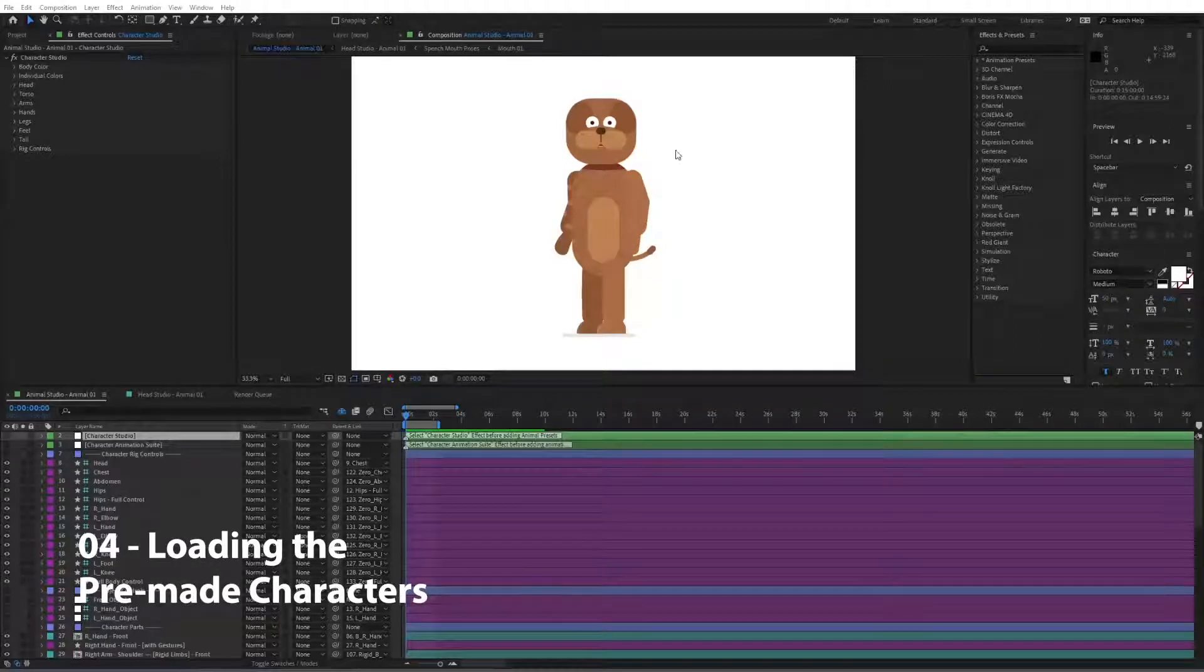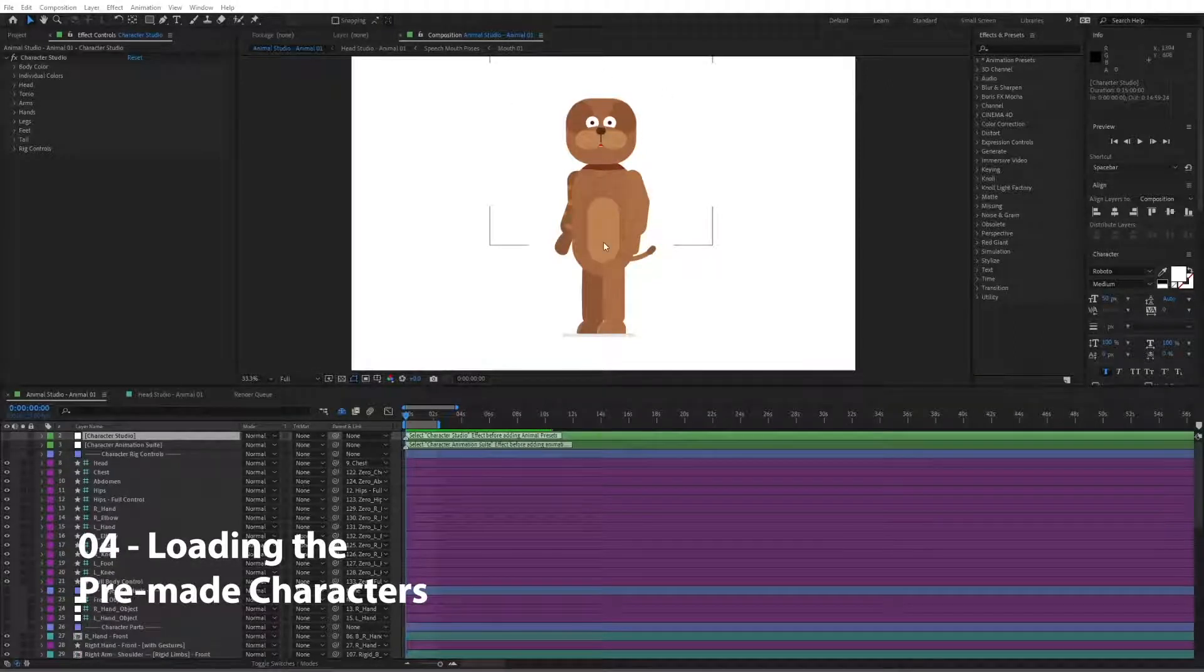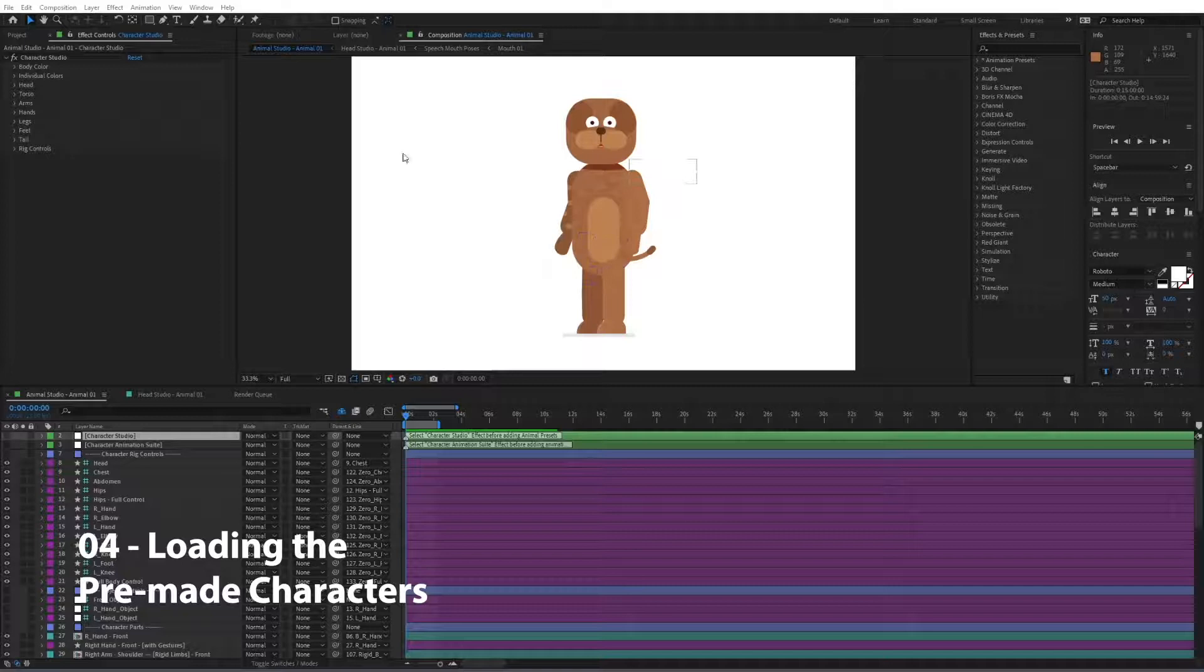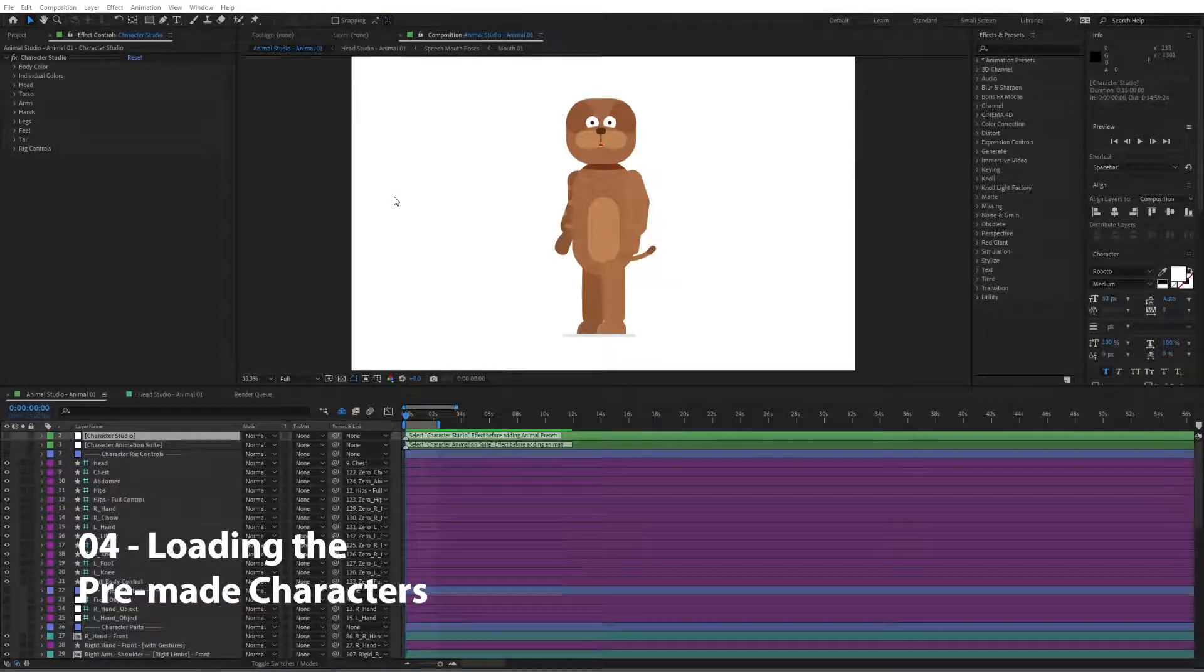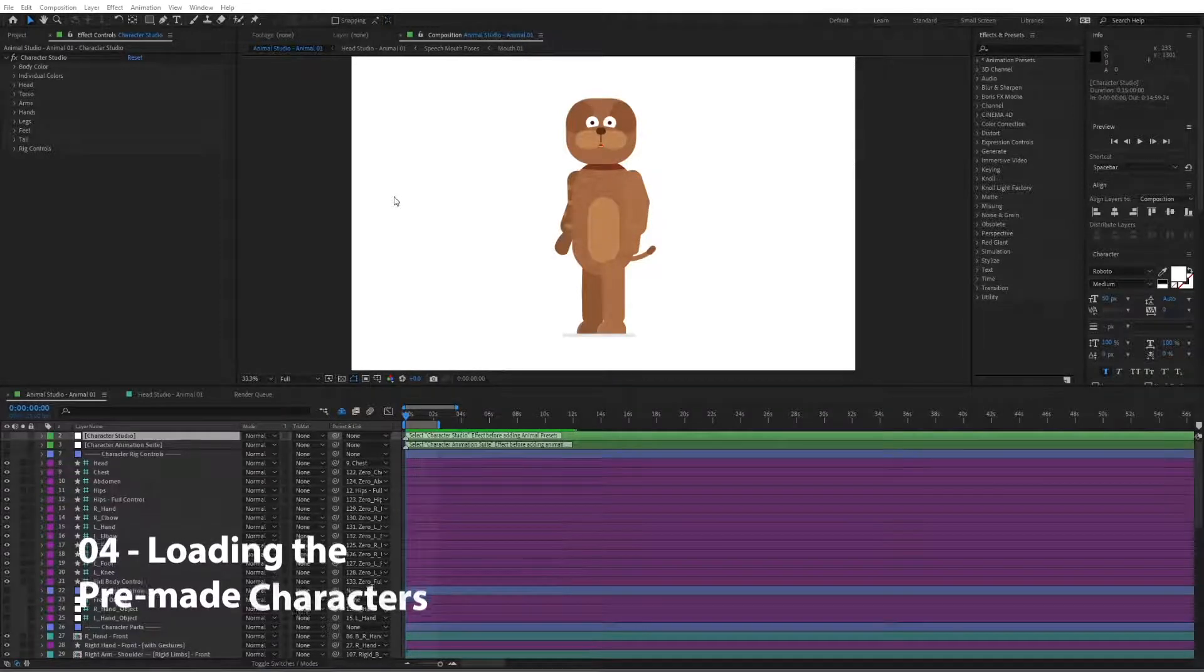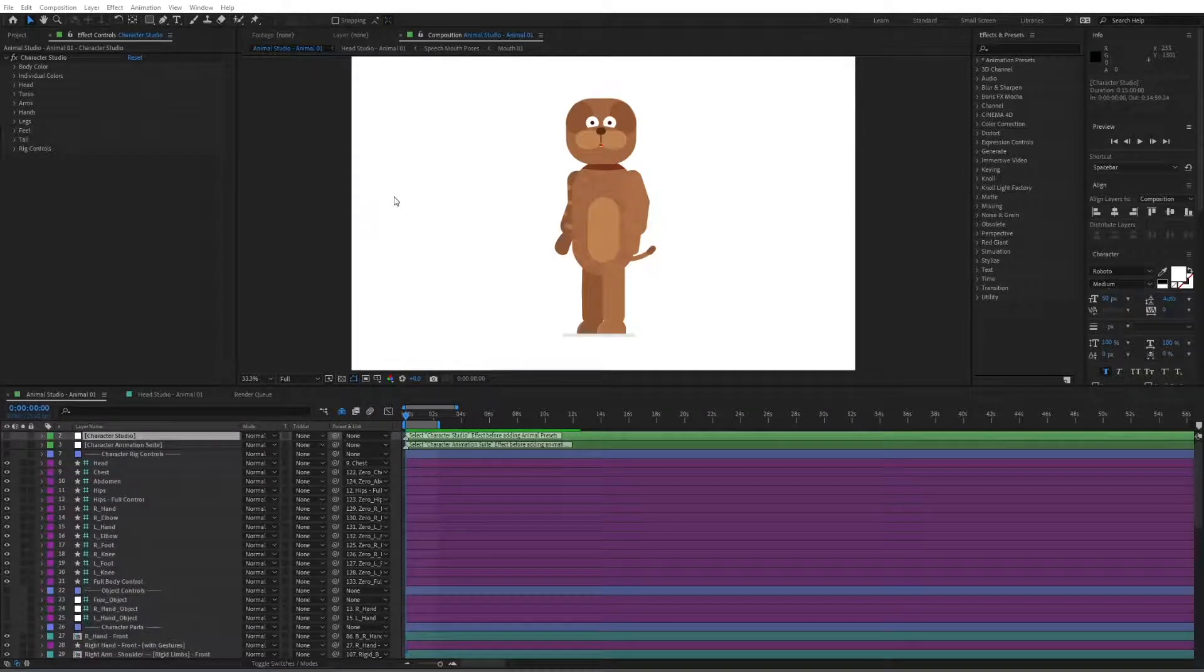Hi guys, so in this video we're going to start using this toolkit and the first thing that we're going to see is how we can import different characters in here so that you can use different animal characters.